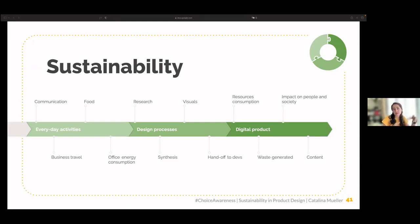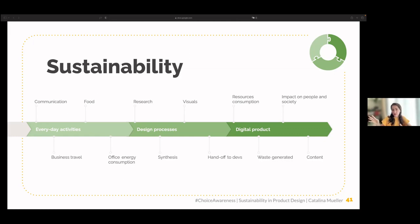Everyday activities include: how do we communicate, how many Zoom calls do we have, are we allowed to cut the video? Food: how much packaging waste do we generate when ordering food? Business travel: do we have a policy to travel by train for trips under nine hours? Office energy consumption: do we turn off the lights? These are elements mostly connected to HR, which typically sets the tone for the culture that supports sustainability.